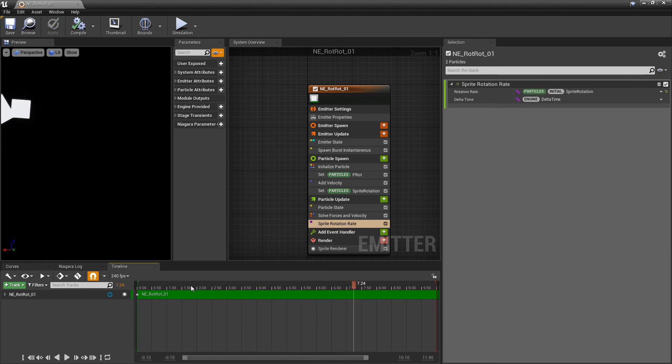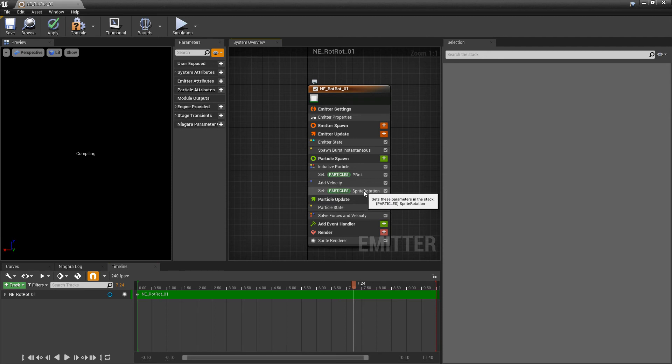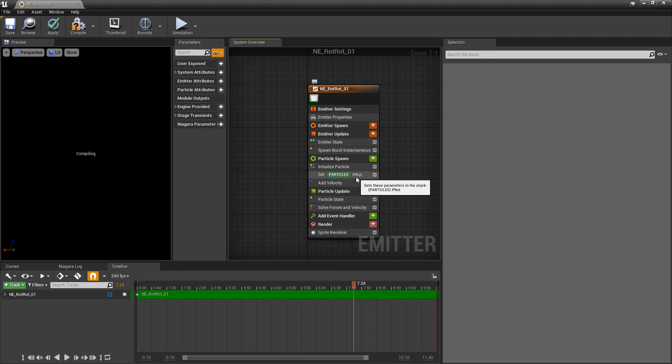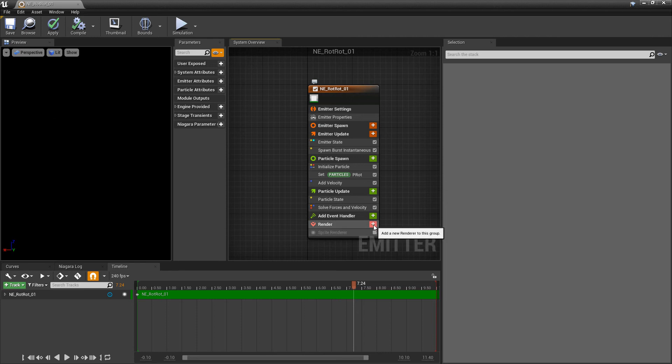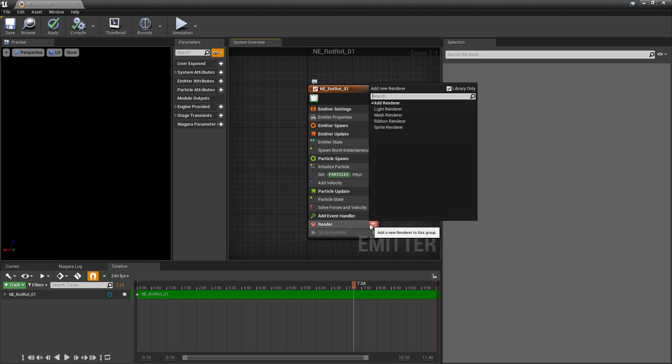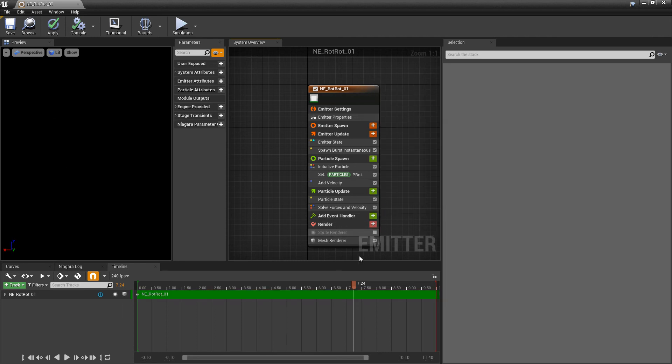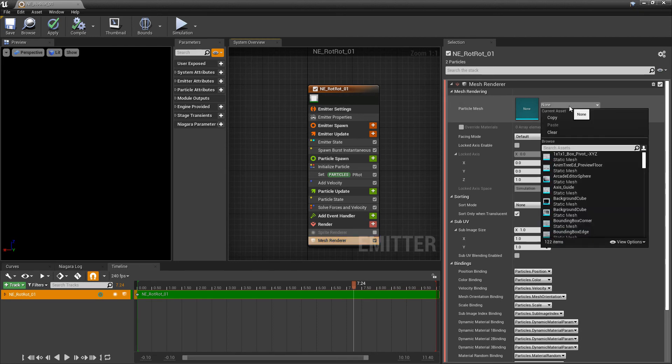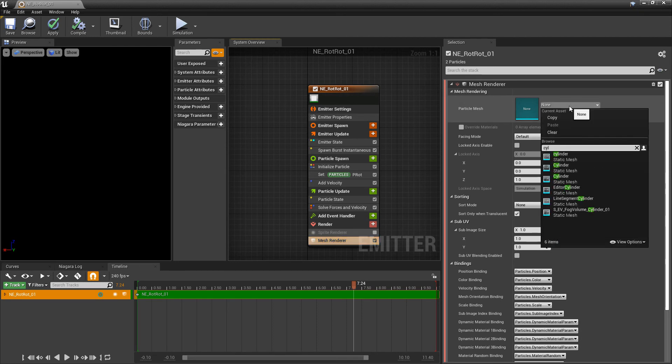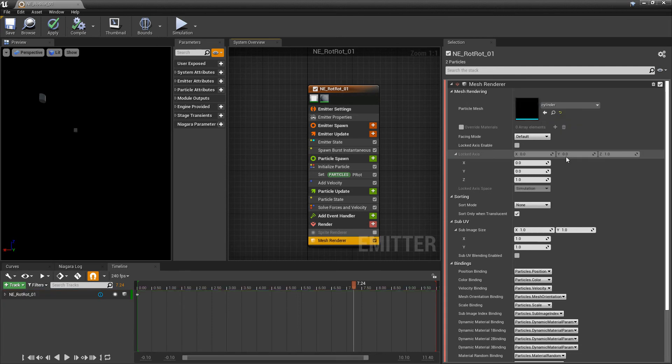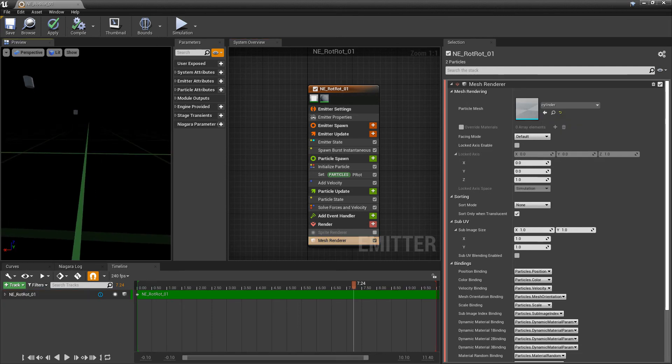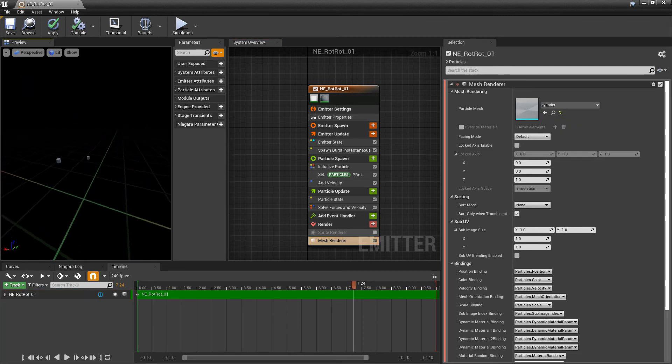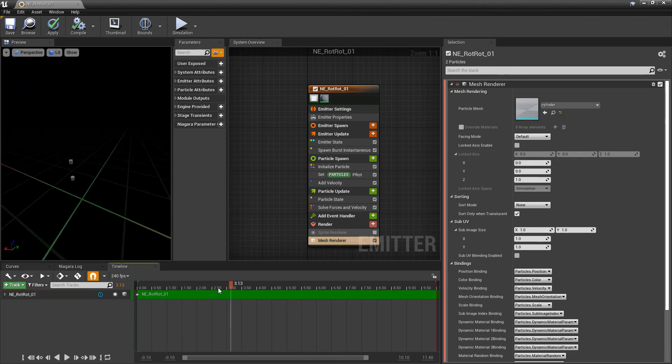All right, so let's look at meshes now and clean some of this up. But I'm going to keep that p-rot parameter that we set. And I'm going to turn off the sprite render. We're going to add a mesh render. And in here, we'll go to the particle mesh. And we're looking for something like a cylinder. And you'll see we have two cylinders up here.